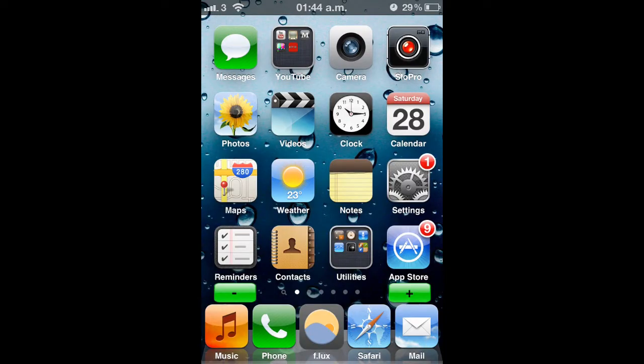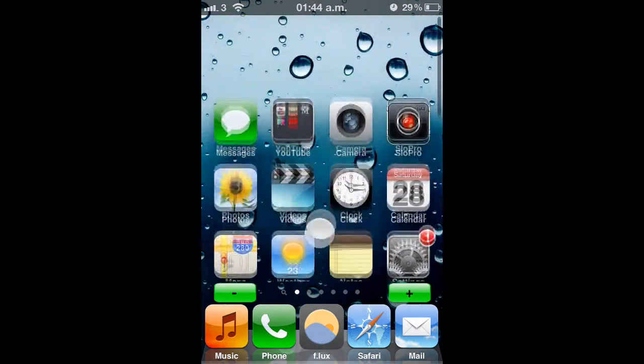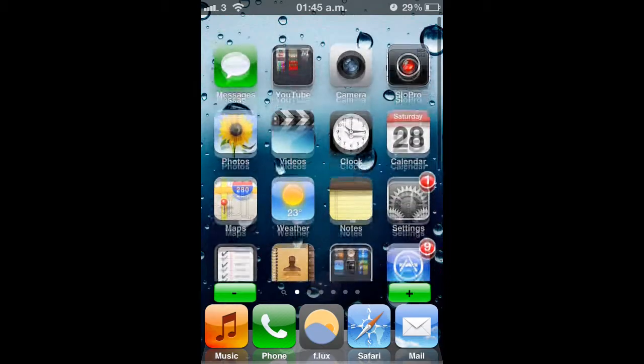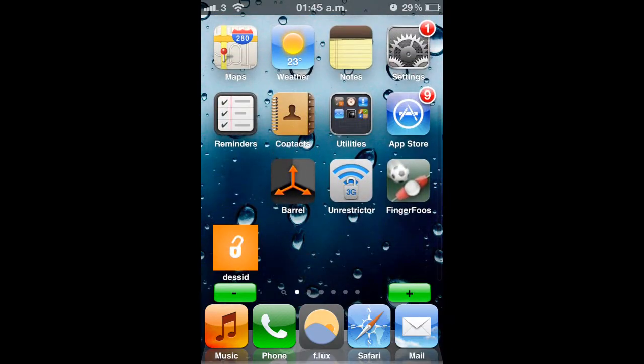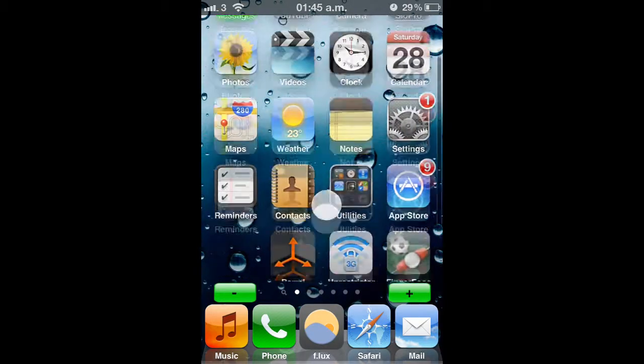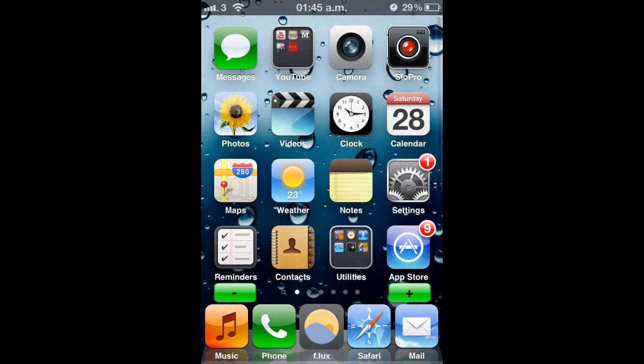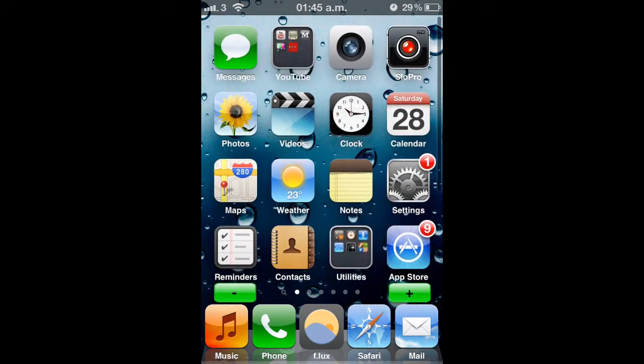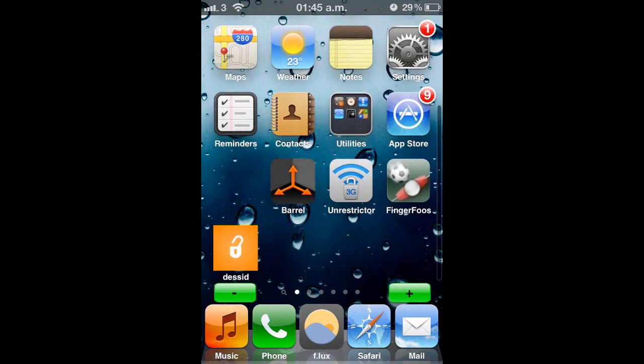Okay so starting off with tweak number 1, it's a tweak called InfiniBoard. Simple tweak and what it does is it makes your pages infinite to scroll up and down. So you can put as many apps as you want, you can put all your apps on the first page if you wanted, or just extend them and put a few extras like I have there. So that's what you normally have and you can scroll down further.